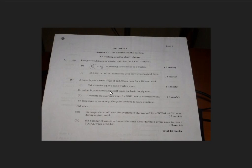Then we're told that overtime is paid at one and a half times the basic hourly rate. And we want to calculate the overtime wage for one hour of overtime work. Again, one mark.